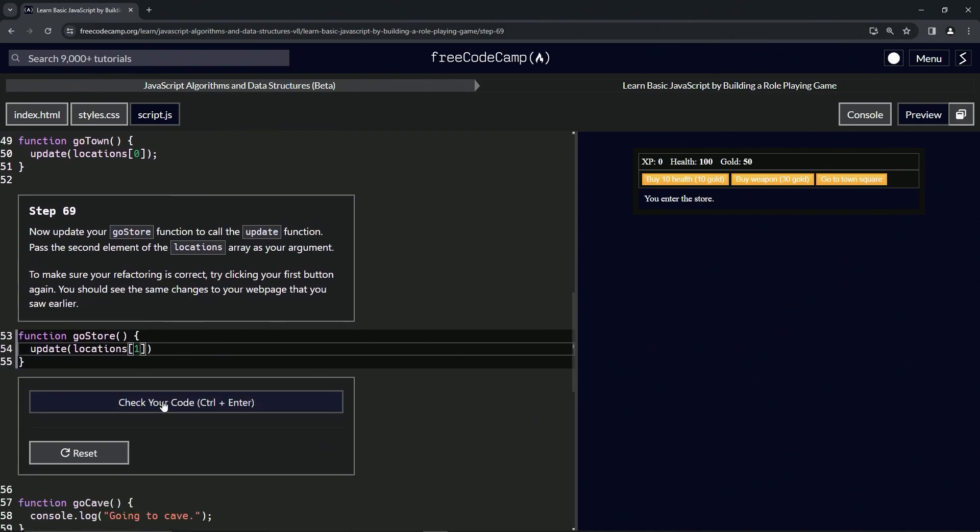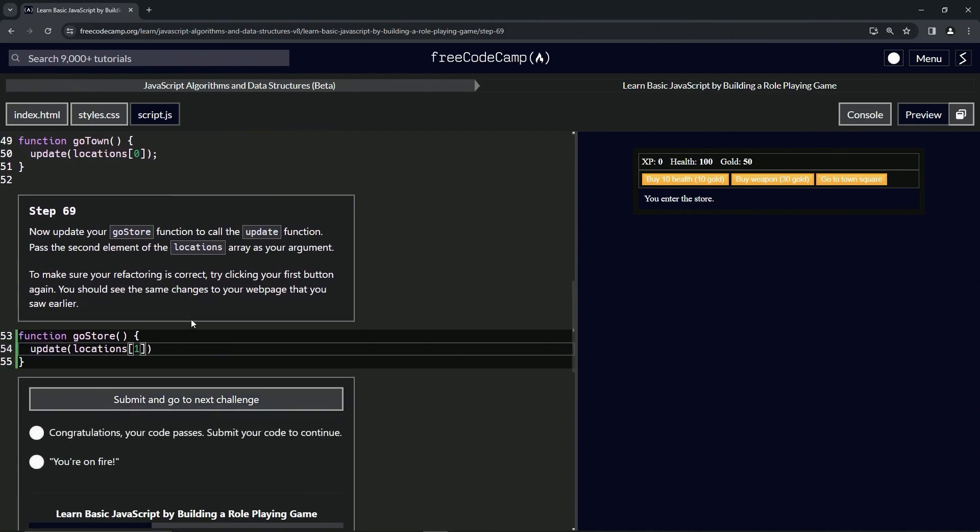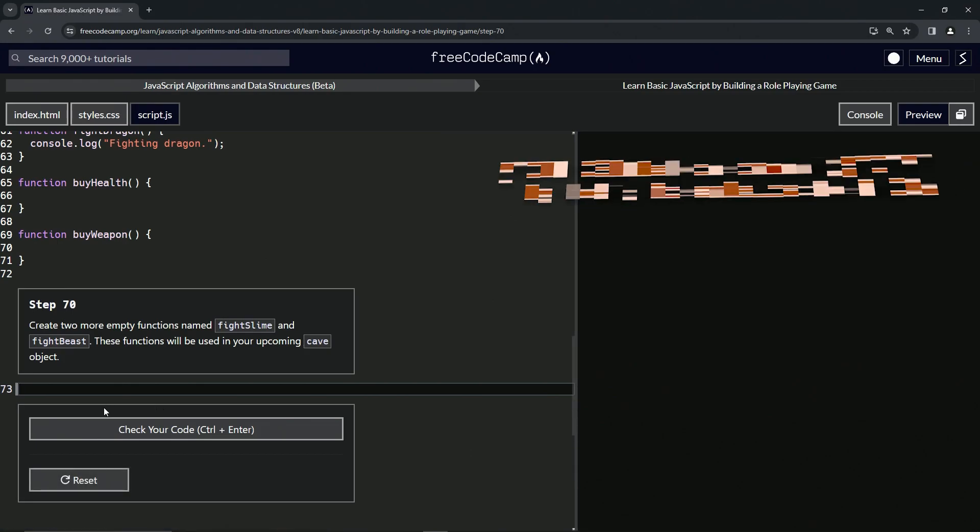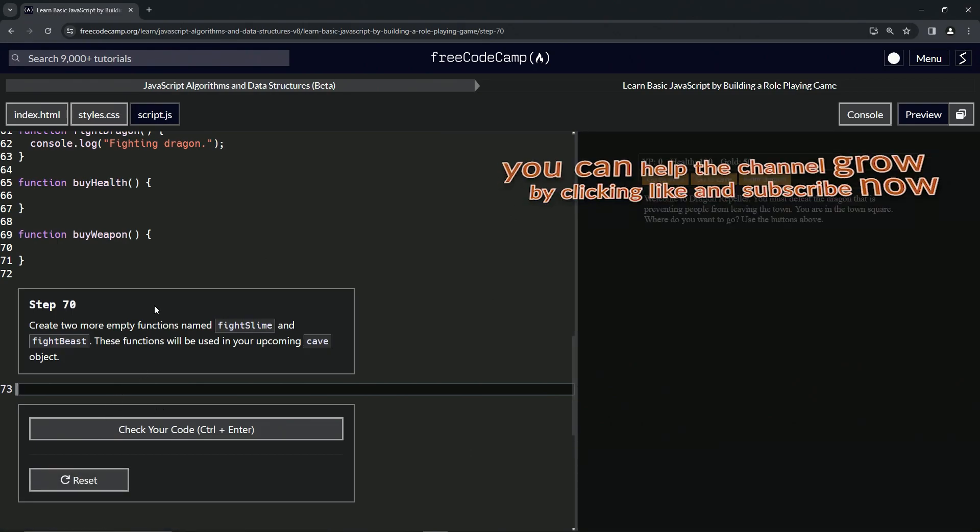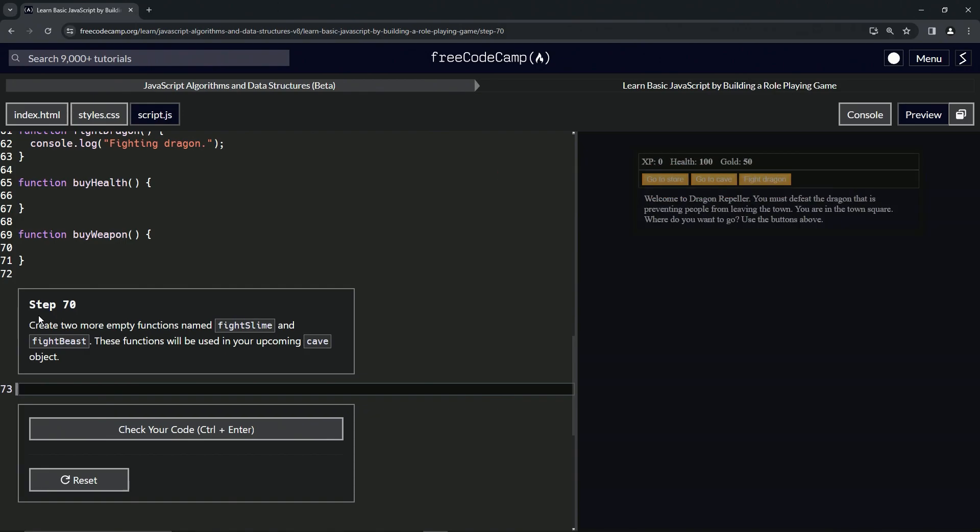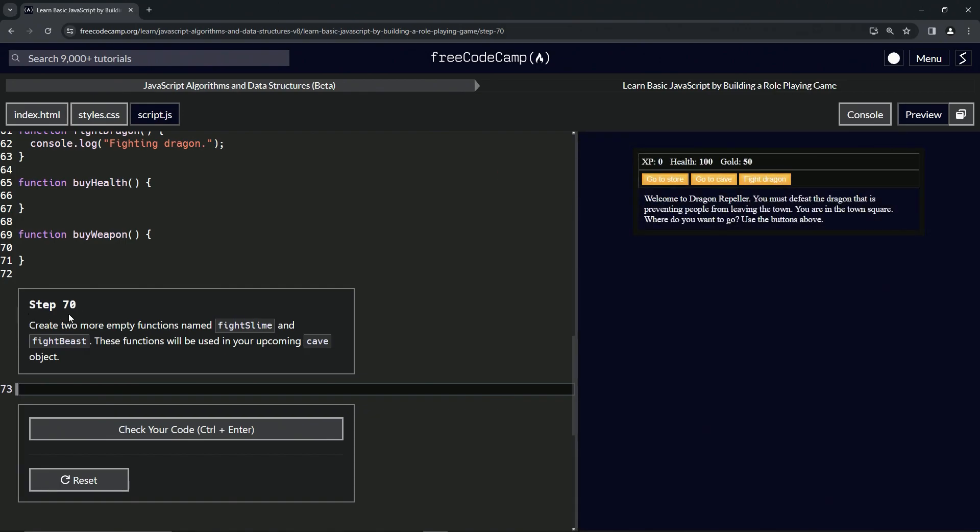Alright, now we're on to step 70 and we'll see you next time.